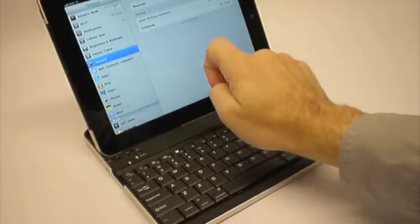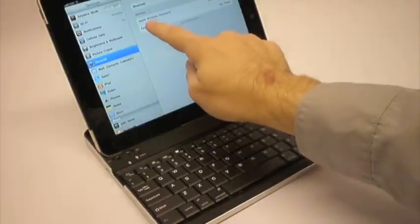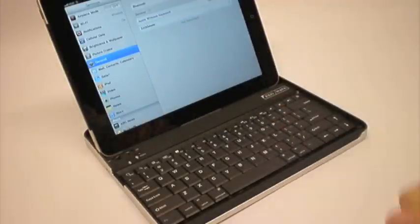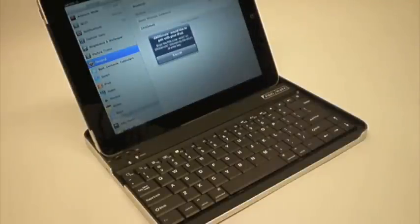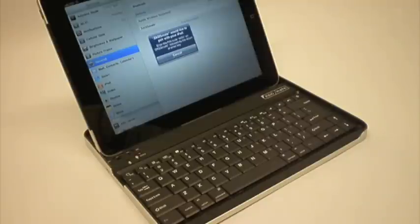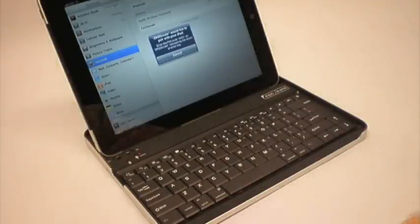And you'll see that the Zagmate comes up. We click it. It says Zagmate would like to pair with your iPad. Enter in the pin code 4650 on the Zagmate.